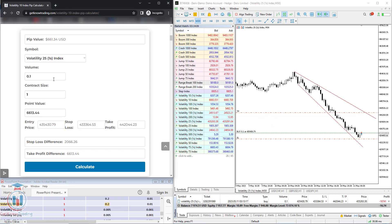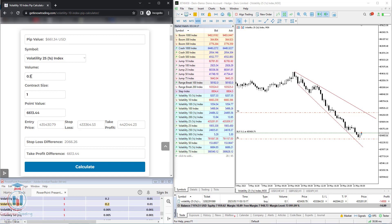You can see how to use the calculator. If you would like to change the values, simply change the volume and you will also change the PIP value. For example, if you put 1.2, click calculate, and you will get a different price level. This is the way you can use the PIP calculator for the Volatility 25 one-second index.